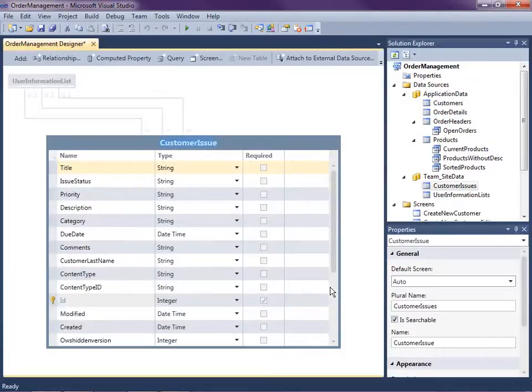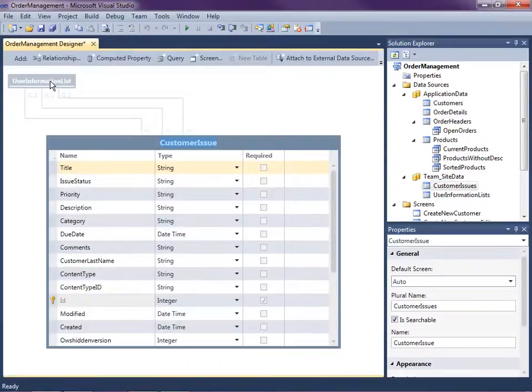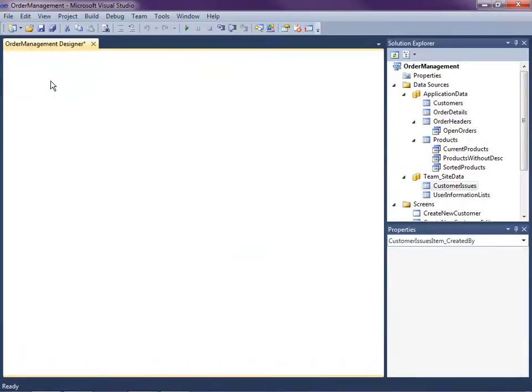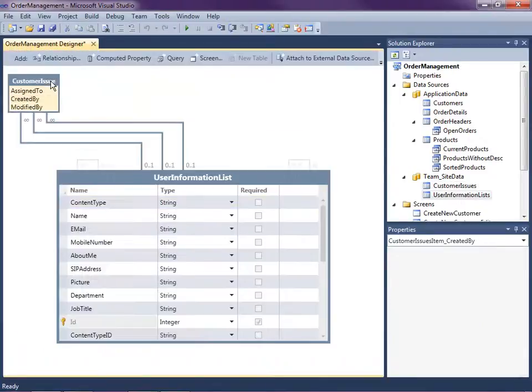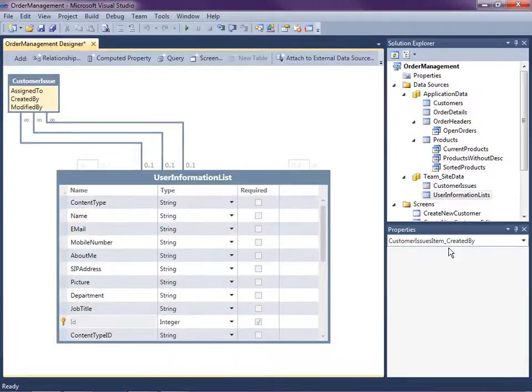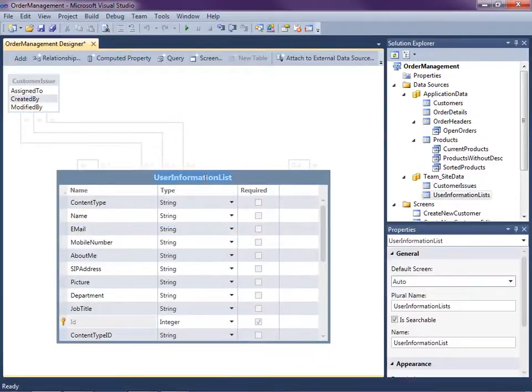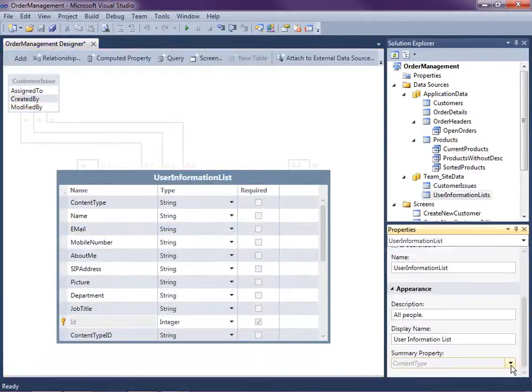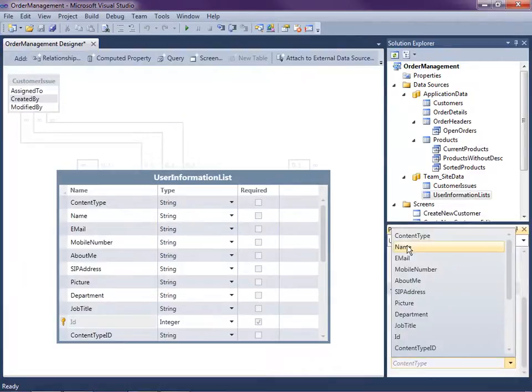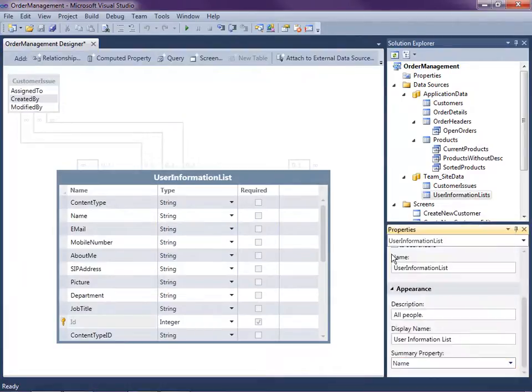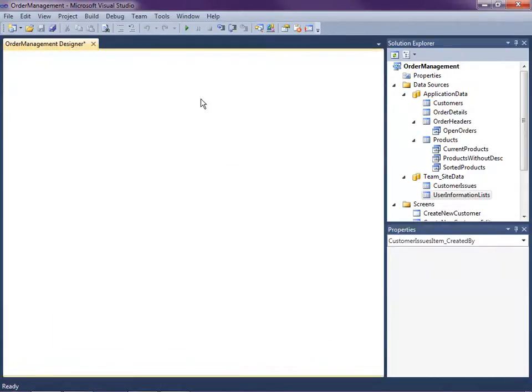And now I'm just going to make a couple little changes to this. I'm going to go up to the user information list and this is going to be how we pick who is assigned to on the issue. And just make sure that the summary property for user information list is set to the name. That'll make it a little easier to see.